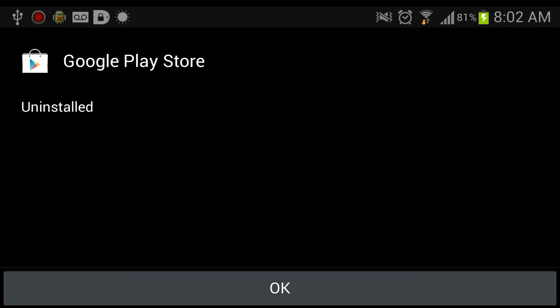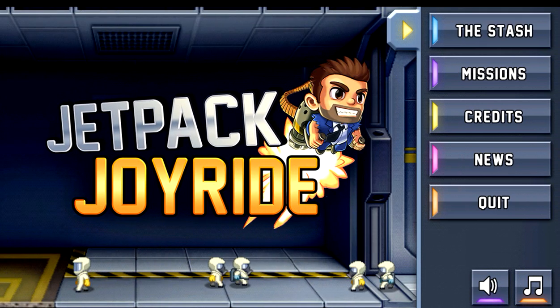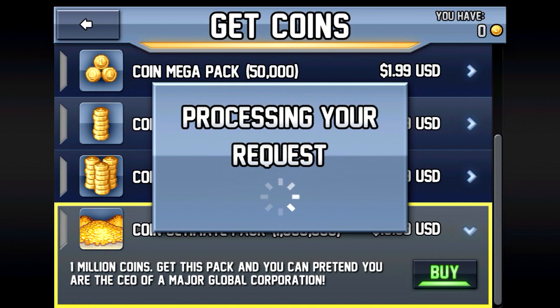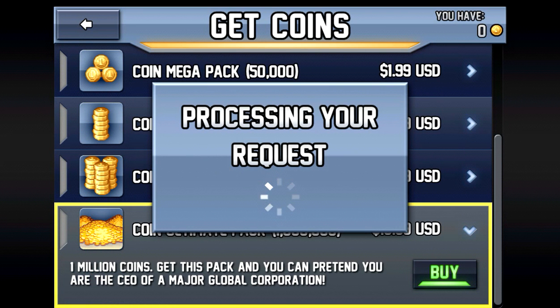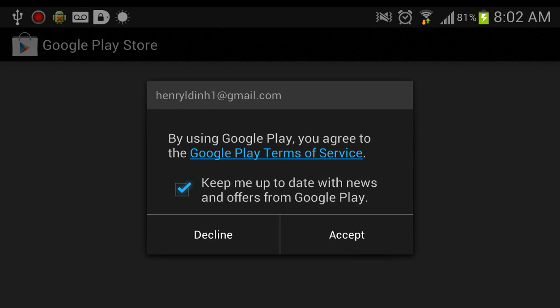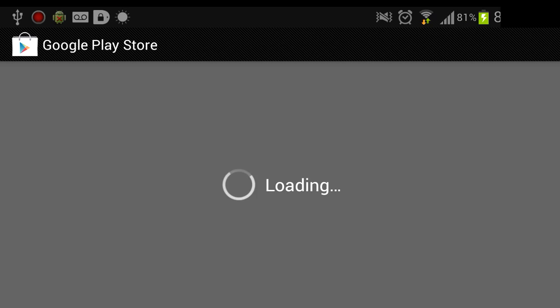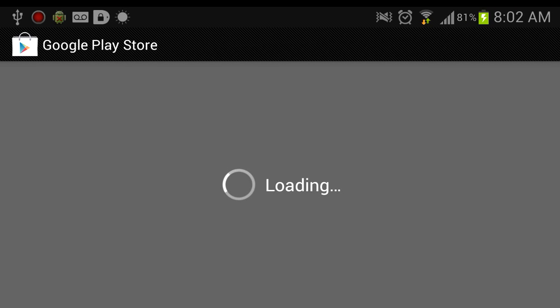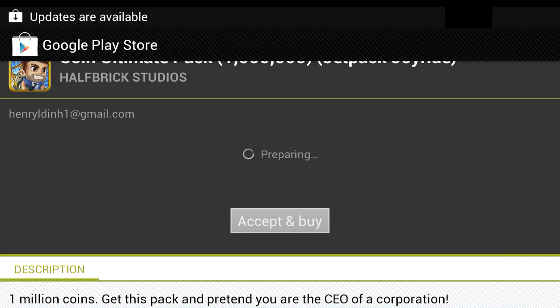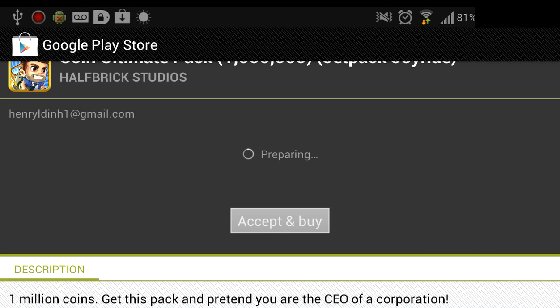All right, after it's uninstalled, go back to your game and make your in-app purchase quickly. You can see the updates are already starting to come now.